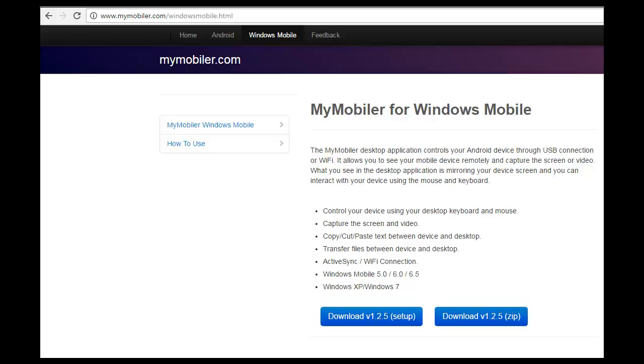MyMobler is compatible with handheld devices running Windows Mobile 5, 6, or 6.5. After downloading, run the MyMobler installer and follow the prompts to complete the installation. For more information or support on the MyMobler application, please refer to the MyMobler website.